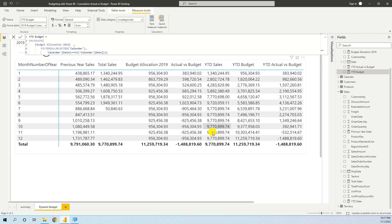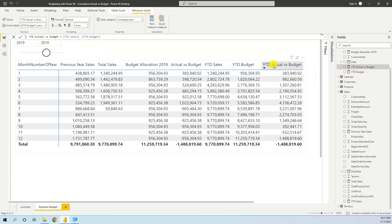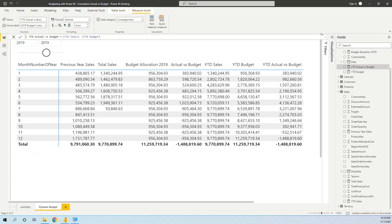We can see that we have them in year-to-date fashion, and then we just calculate the Year-to-Date Actual vs. Budget. If you want to practice more with this data model, I will put the link to the file in the description. I hope you liked this video — please like and subscribe, thank you.